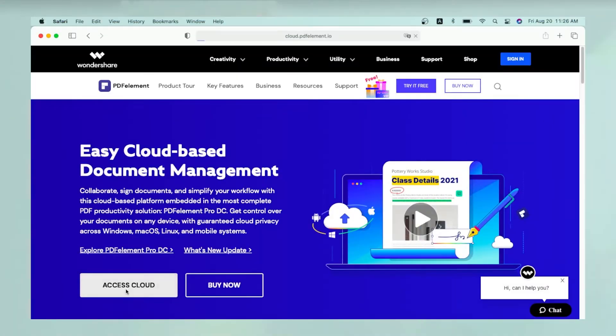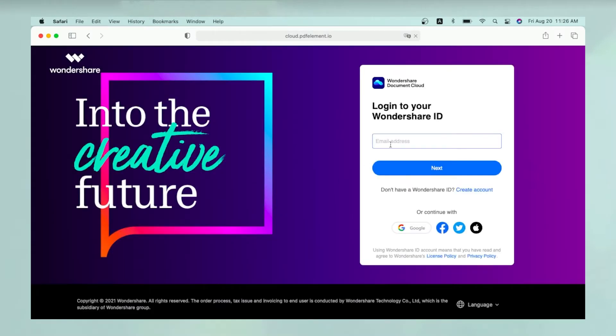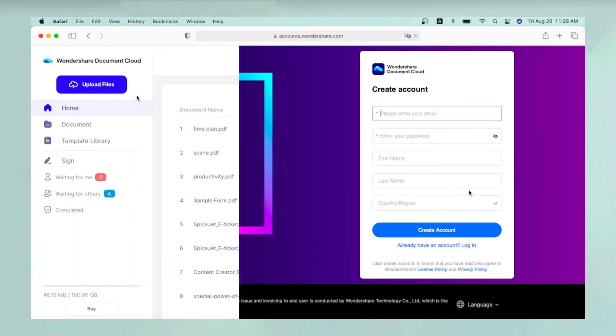Simply head over to the Wondershare Document Cloud homepage and then log in using your existing Wondershare ID or register a new email address.